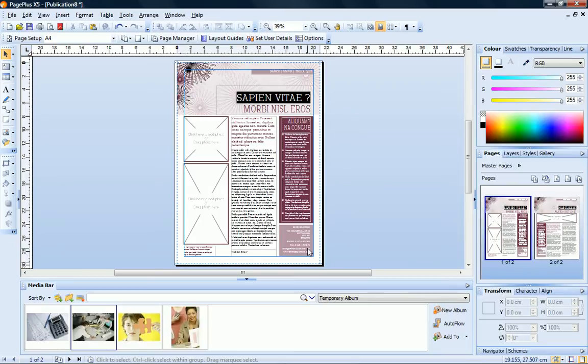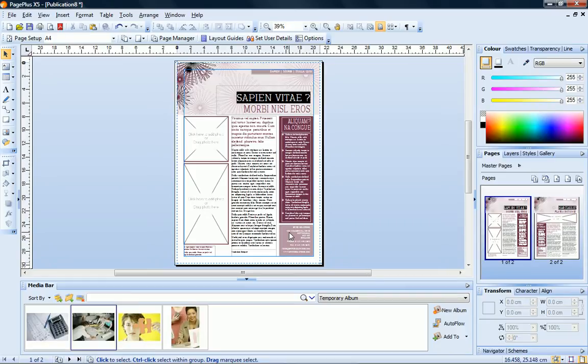The theme layout opens in the workspace. You can see both pages displayed on the Pages tab. At the bottom of Page 1, the user details have been updated with the information I entered.